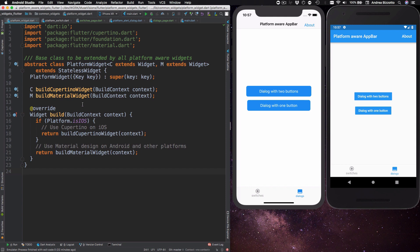Over here I have defined a platform widget abstract class and this class uses generics to define two types and these two types both need to extend from widget as a base class.